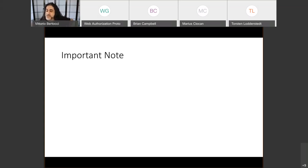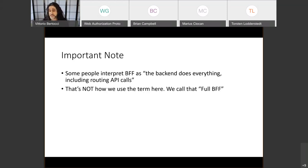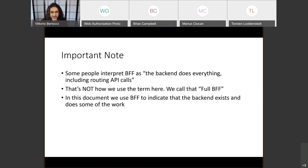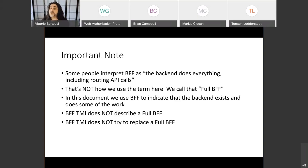We've presented this a number of times and discussed it on the mailing list. There was one point that was hard for people to understand, so I'm clarifying it up front. In the literature, many people interpret BFF as the backend doing absolutely everything — acquiring tokens and acting as a reverse proxy. That is not the sense we use here. We call that pattern 'full BFF.' In this spec, BFF means you have a backend that you delegate some capability to — it does not describe or try to replace a full BFF.